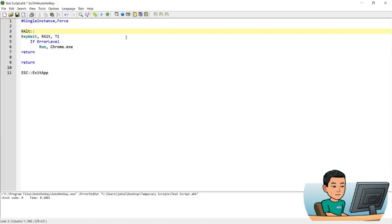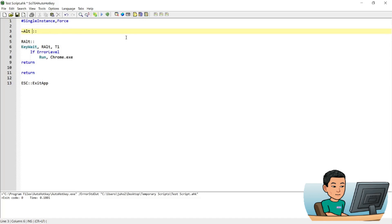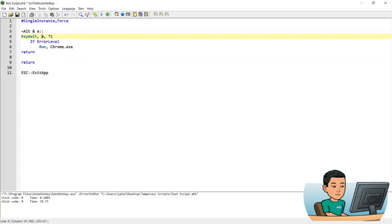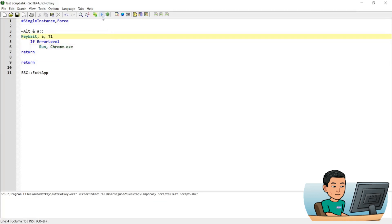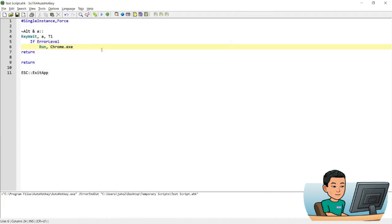Now I'll quickly show you how to create a double key hotkey as well. Going back to the Alt+A example, I'm going to convert this into a double key hotkey. I put a tilde sign because I want to use the Alt key as-is, then an ampersand sign and A. I also change the KeyWait target to A, because the last key pressed is A and it's going to wait for me to lift the A key. Notice how pressing Alt+A and holding both keys for one second launched Chrome twice, because the hotkey ran twice over a period of 2 to 3 seconds.